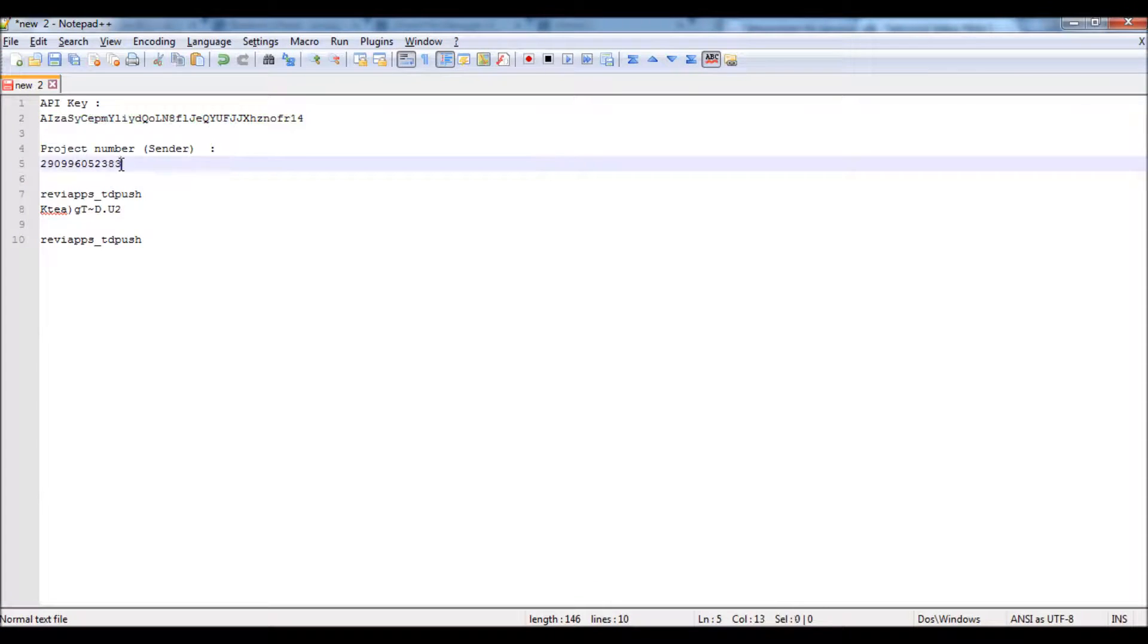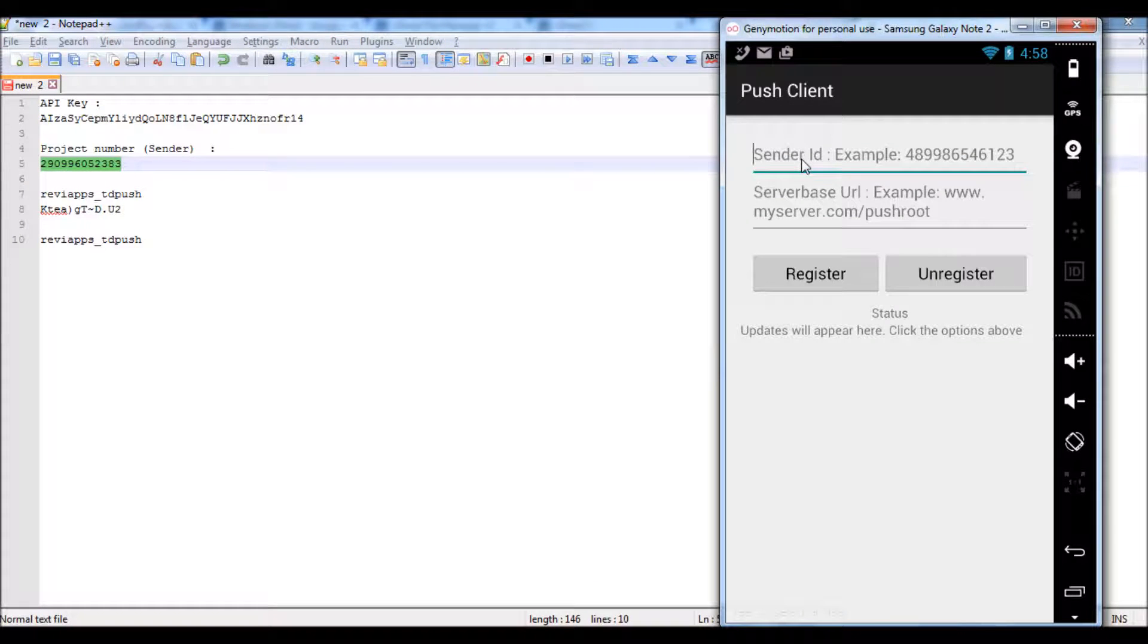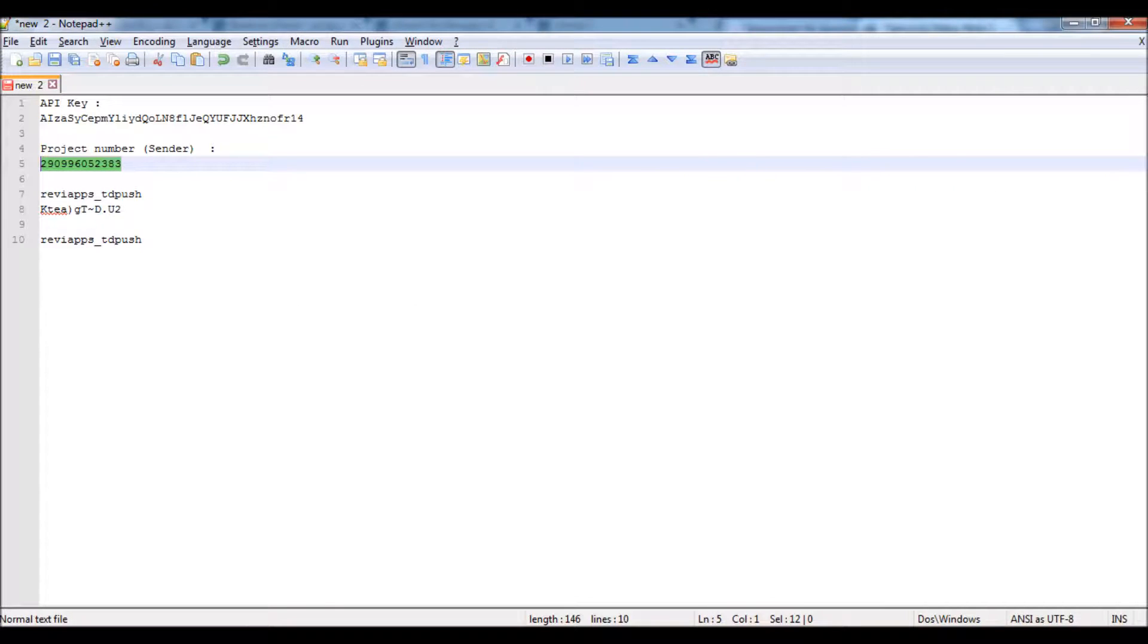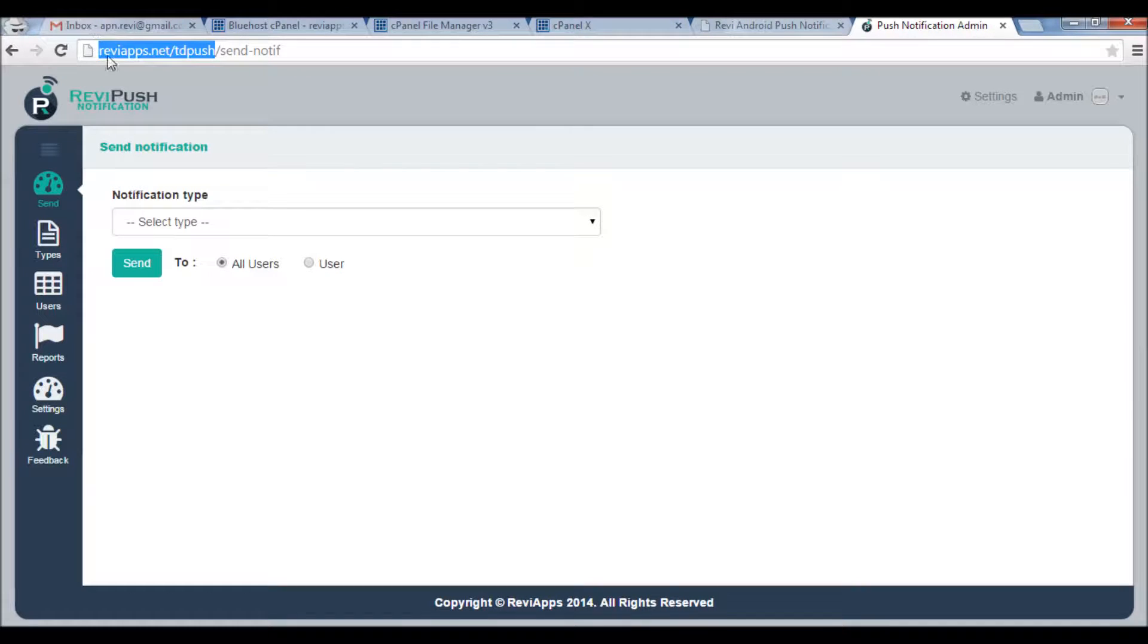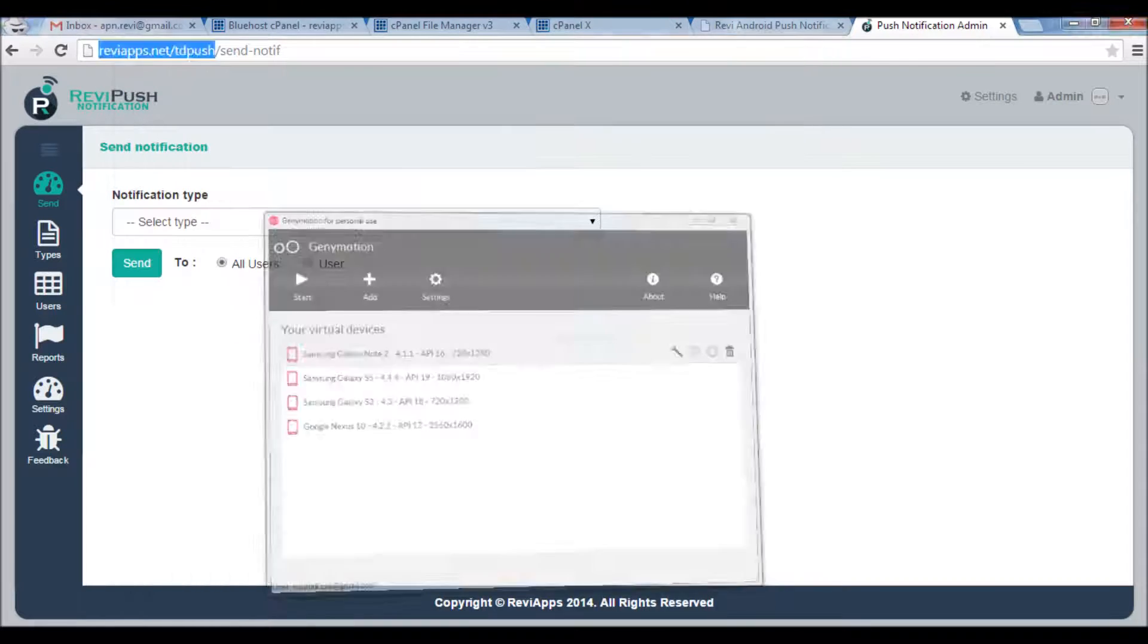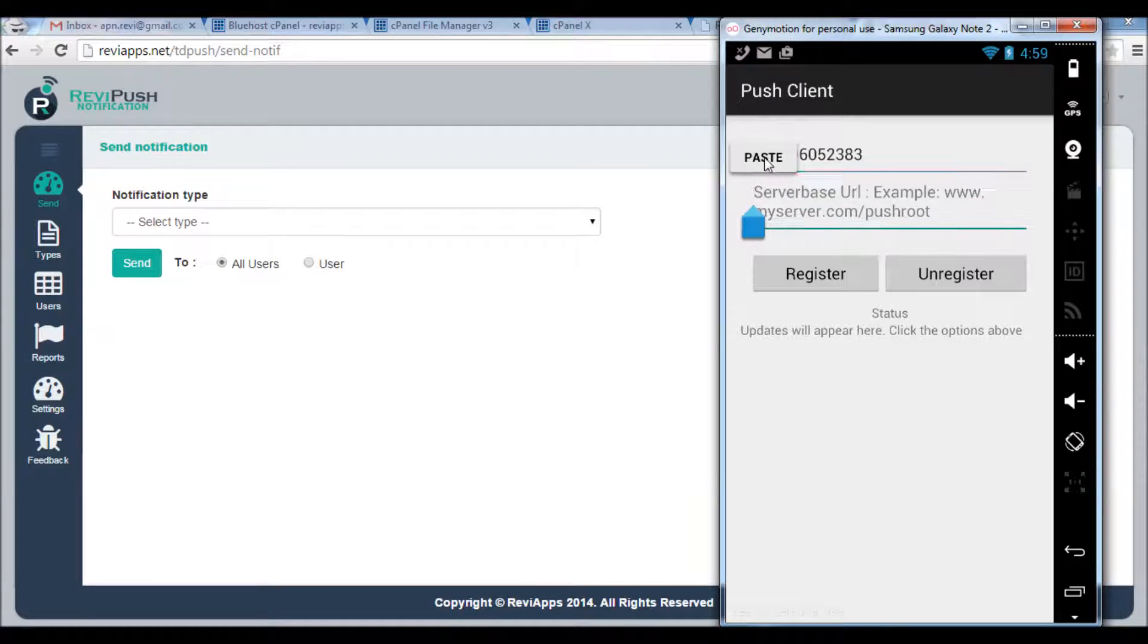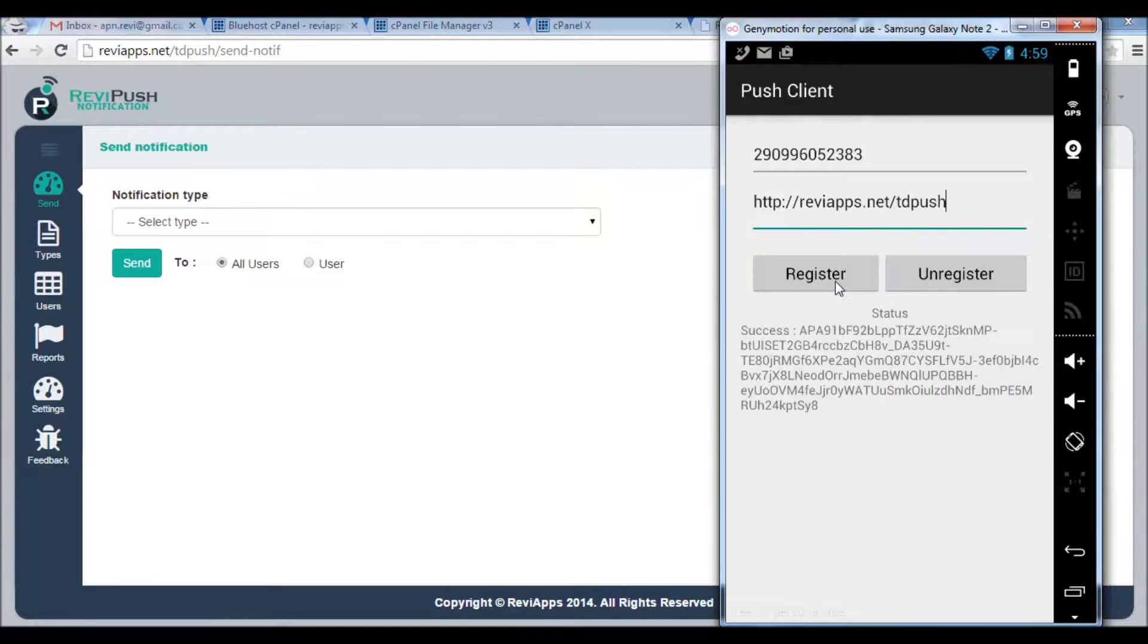So I will get the project number here, the sender. Here we go. And for the server I will get this URL, the one we have uploaded our project on. Here, and I will click Register.